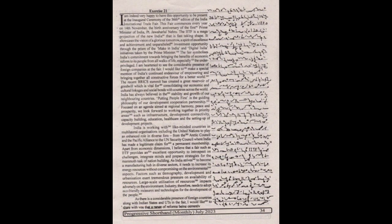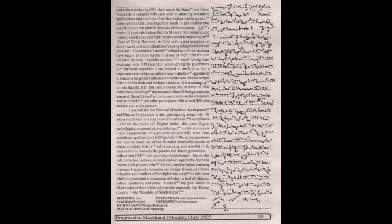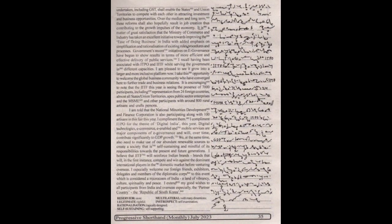As there is a considerable presence of foreign countries along with the Indian states and UTs in the fair, I would like to share with you that a range of reforms being currently undertaken including GST shall enable the states and union territories to compete with each other in attracting investment and business opportunities. Over the medium and long term, these reforms shall also hopefully result in job creation, thus contributing to the growth impulses of the economy.